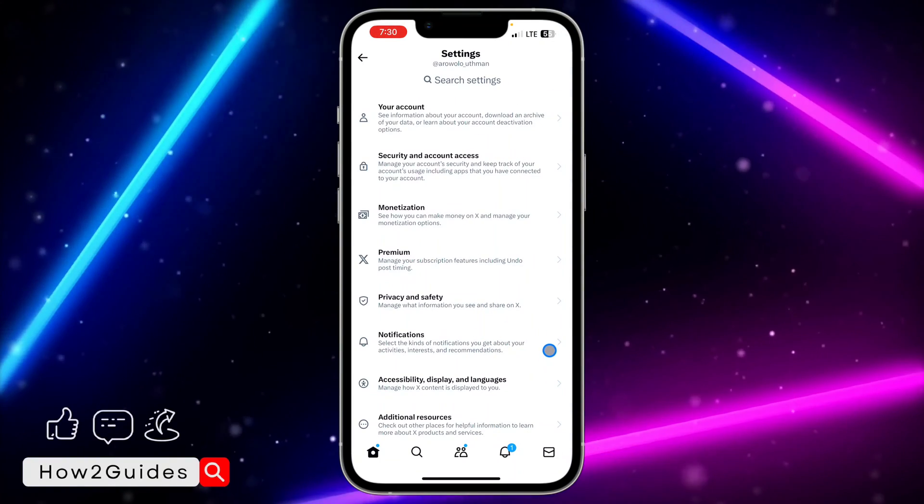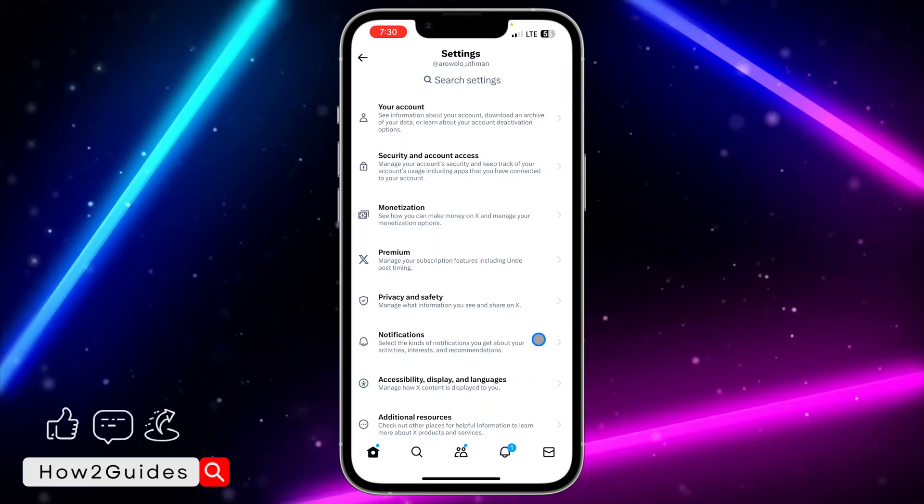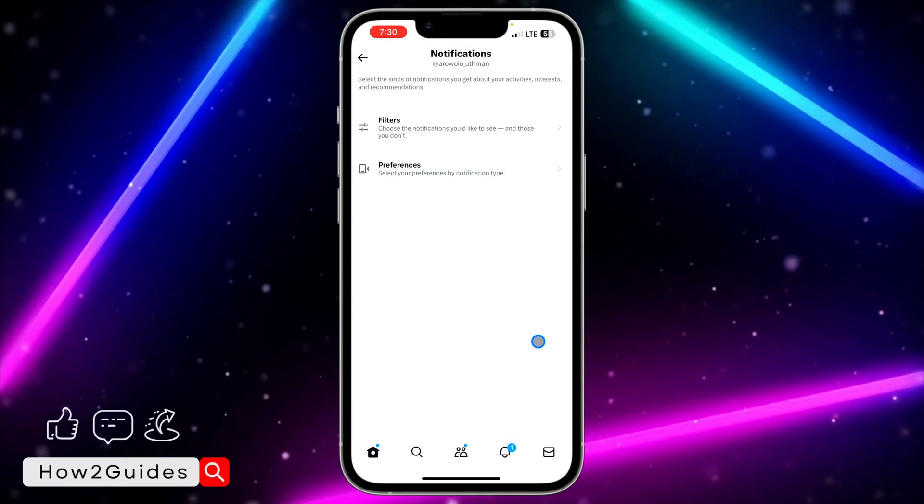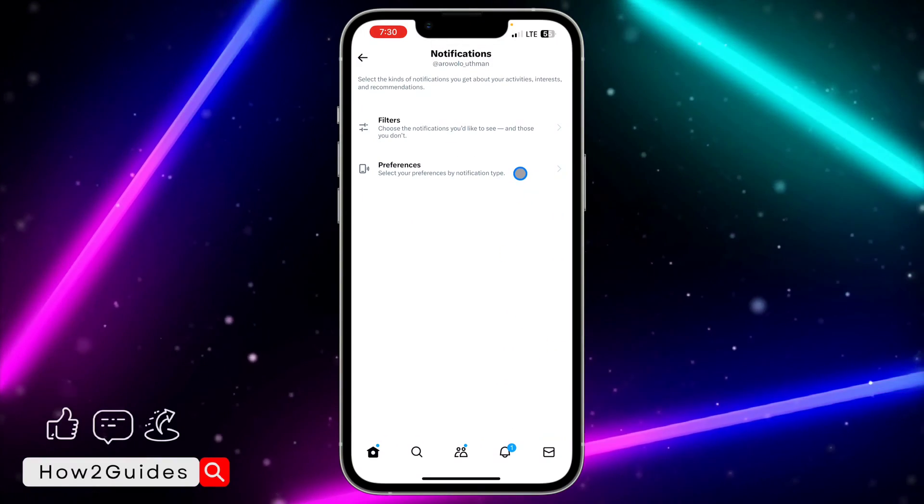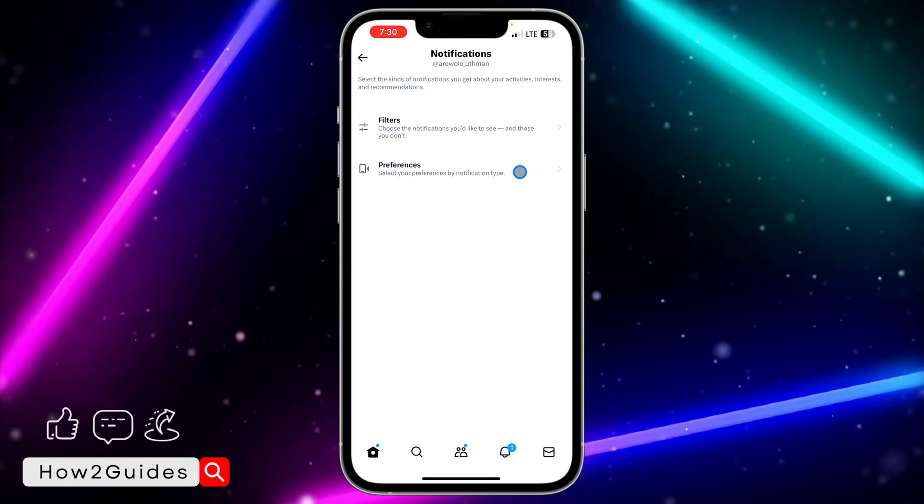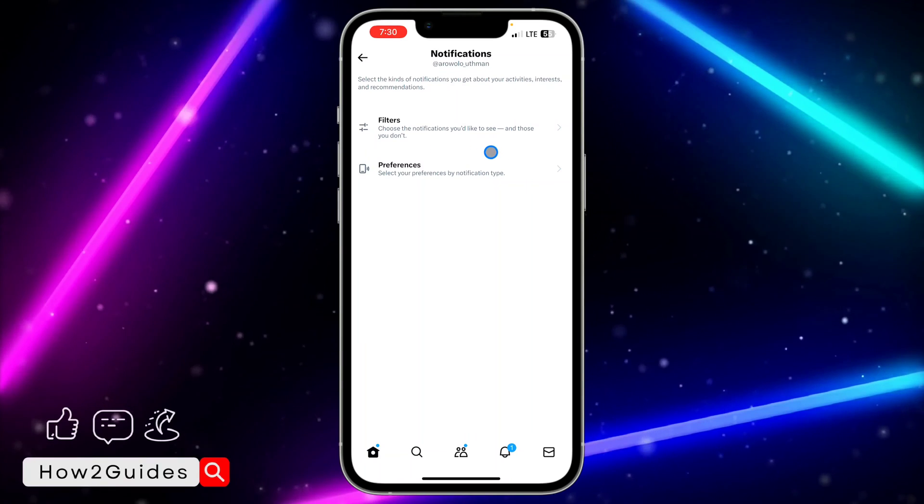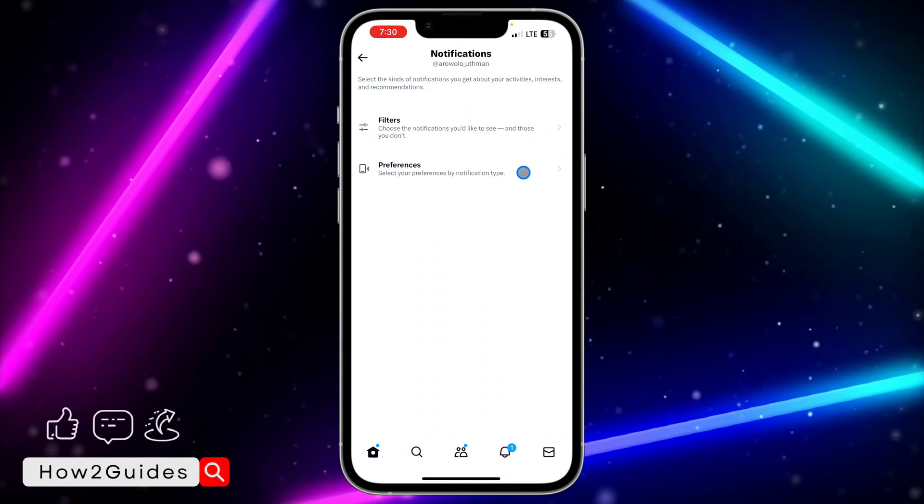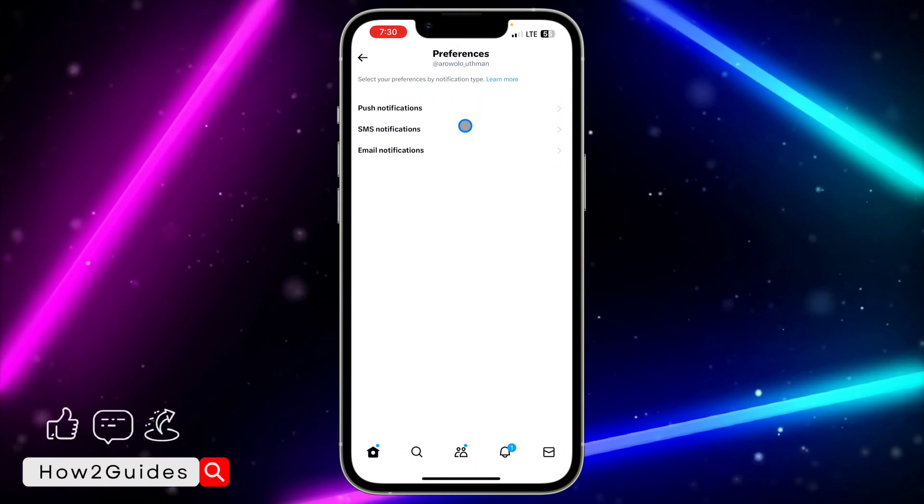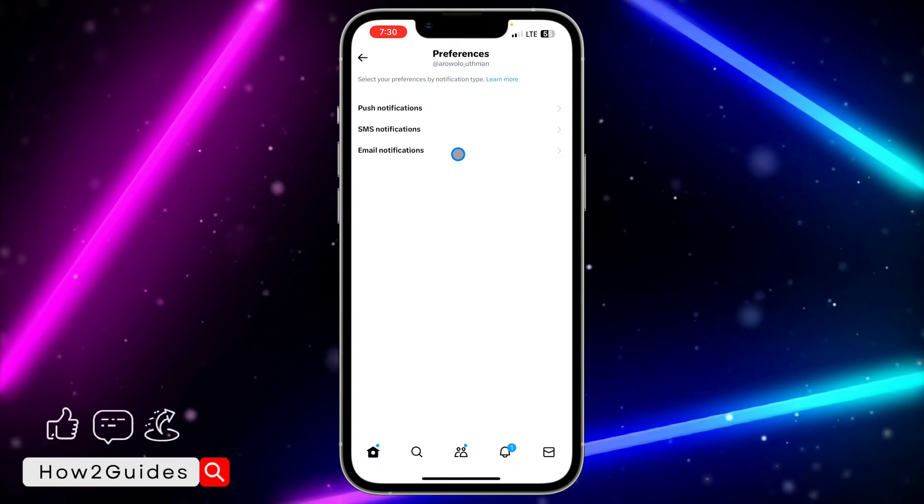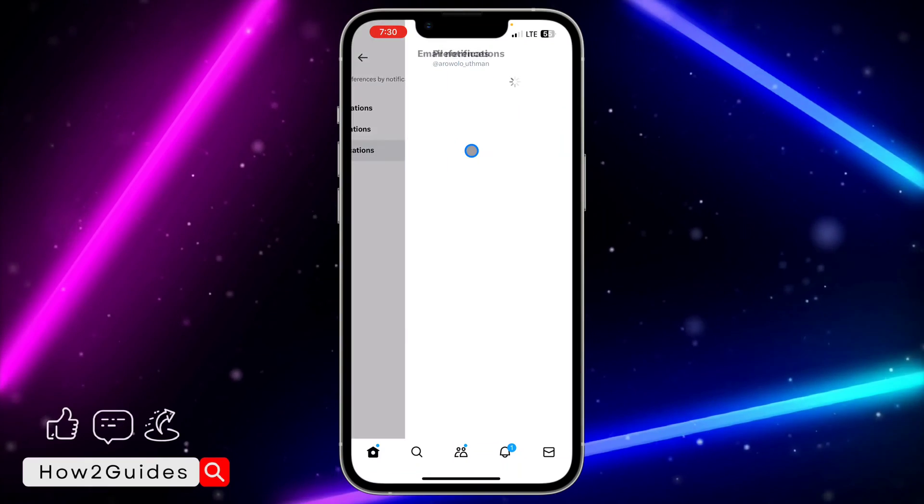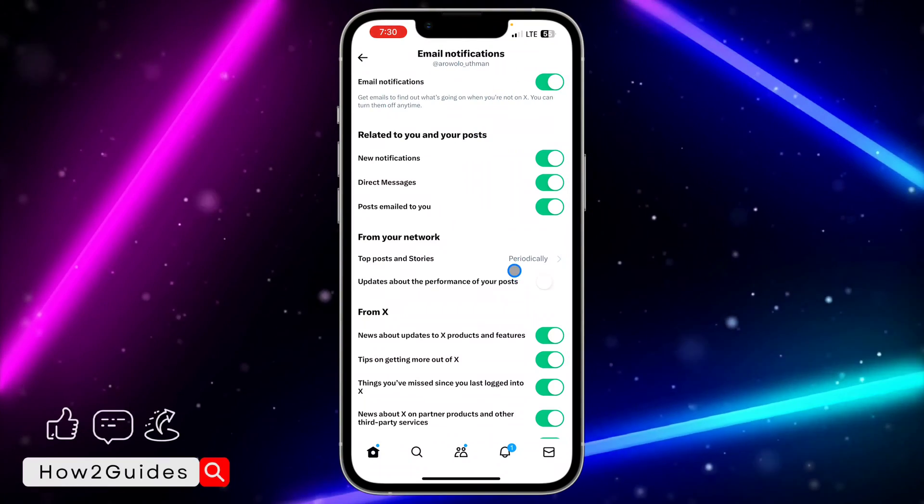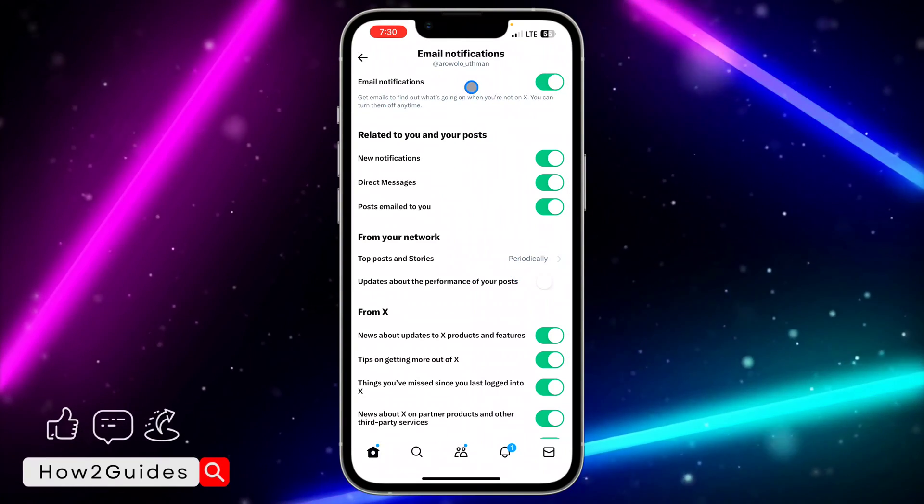Once you click on setting and privacy right here, you are going to see notifications. Click on notifications and you need to click on preference, so that is the second option in notification. Once you click on that, select email notification and at the top you are going to see the option to turn it off.